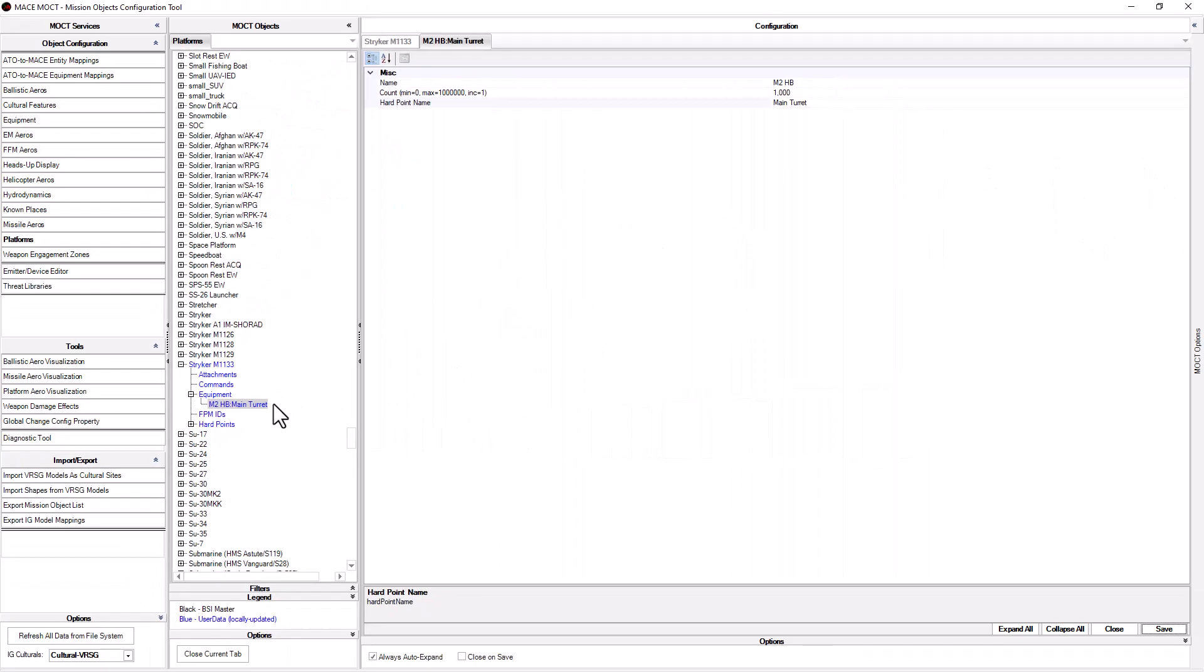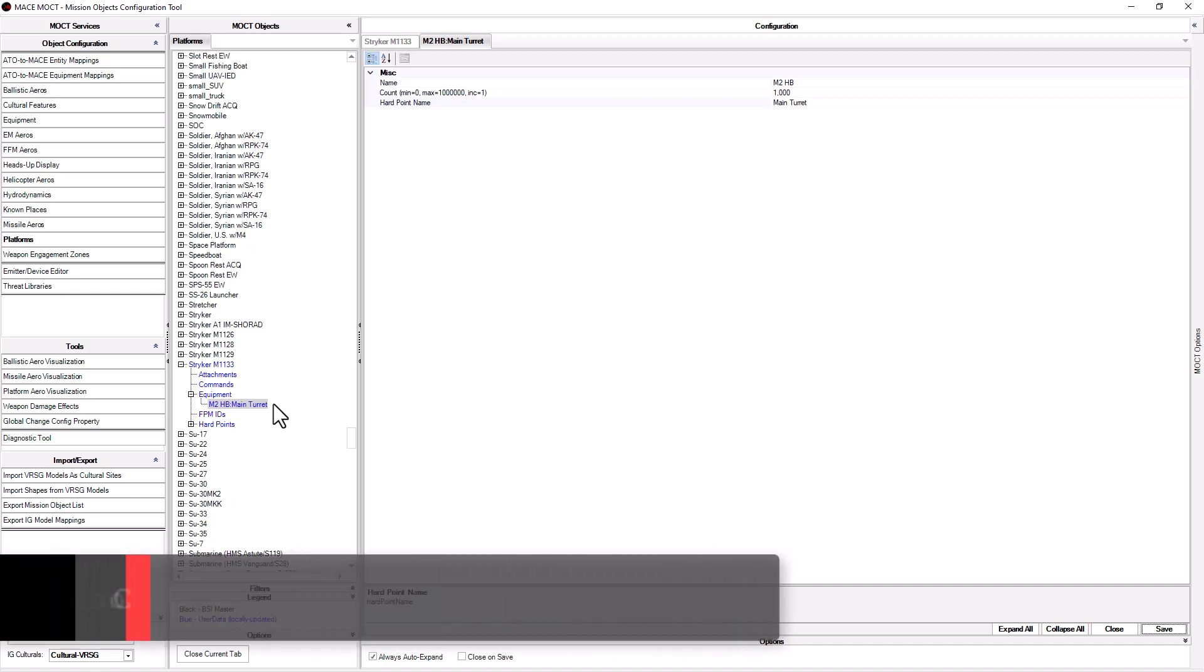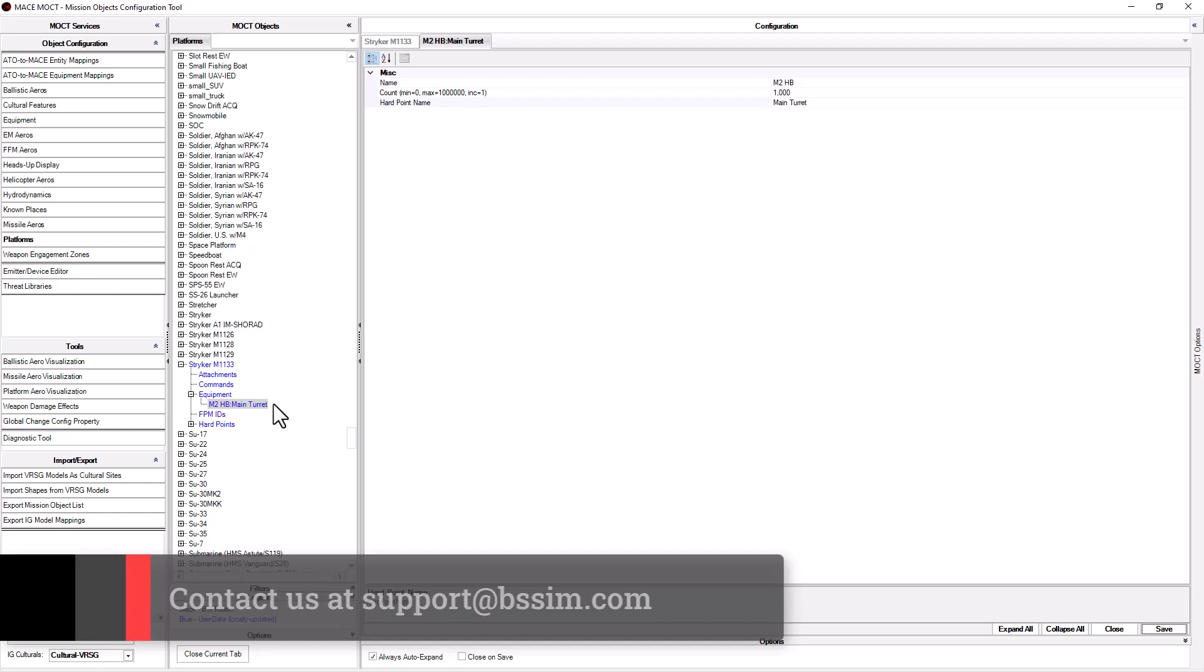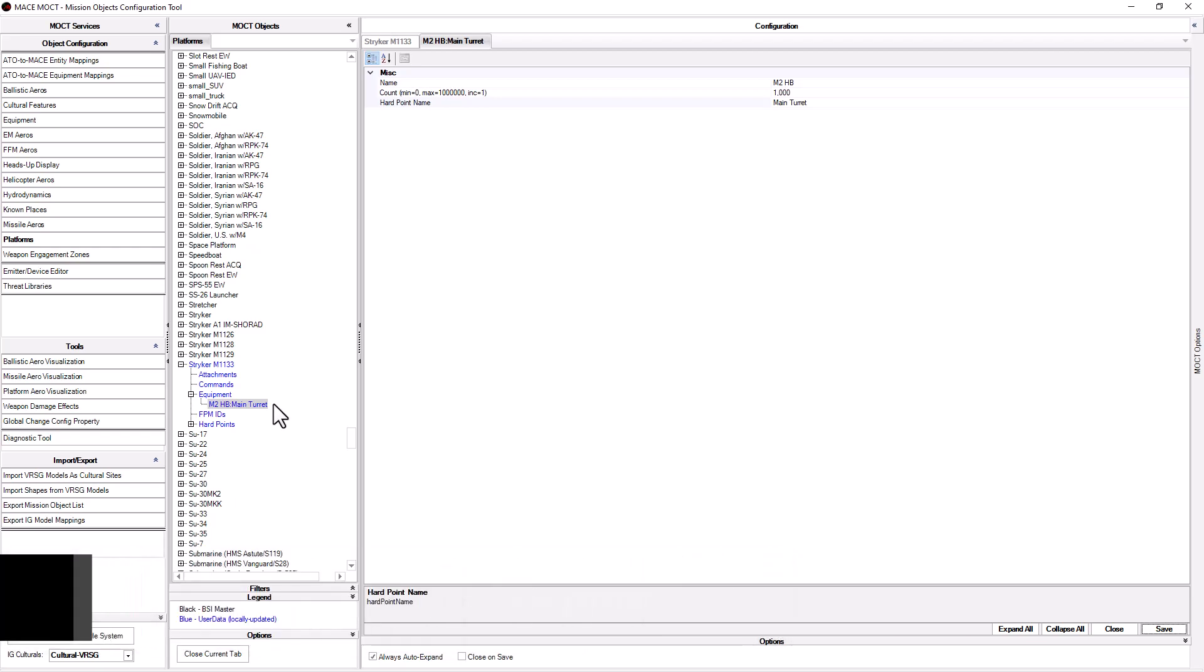Our new platform is displayed in blue indicating that it is user-defined data. These platforms are saved in a separate folder and will not be overwritten when MACE is updated. The MOCT is an incredibly powerful tool and allows MACE users to tailor mission objects used in MACE. If you have any questions regarding the MOCT, feel free to contact us at support at bssim.com.